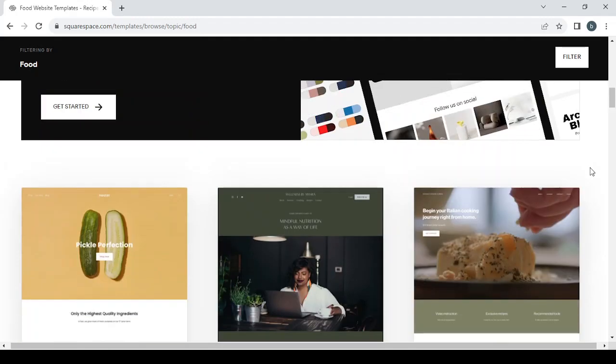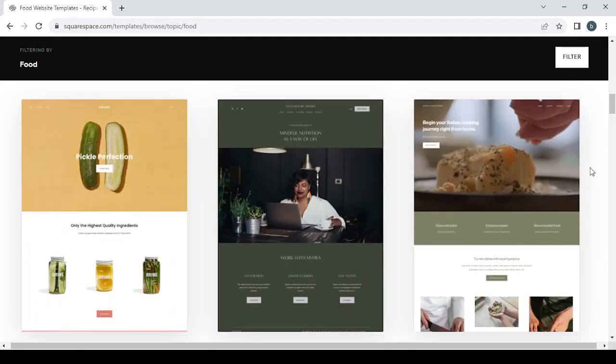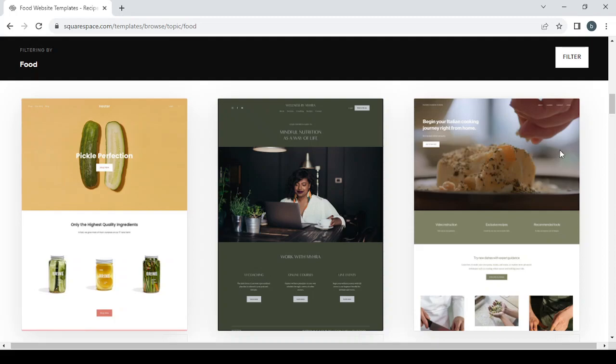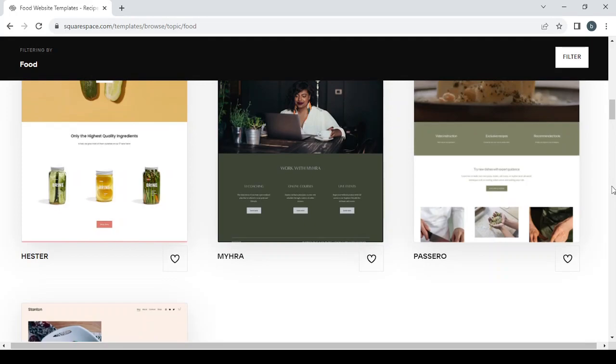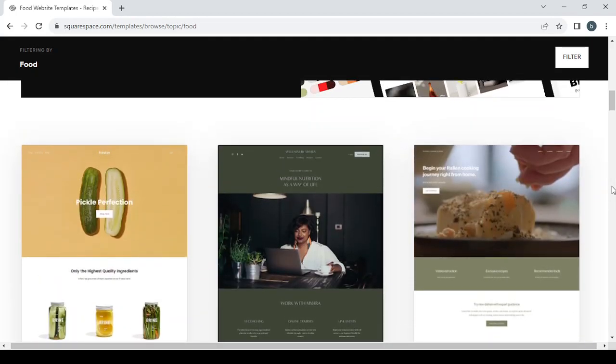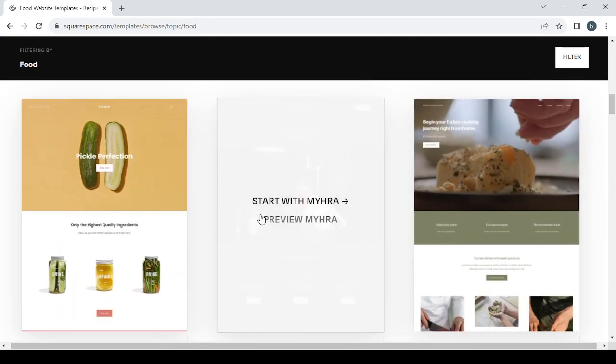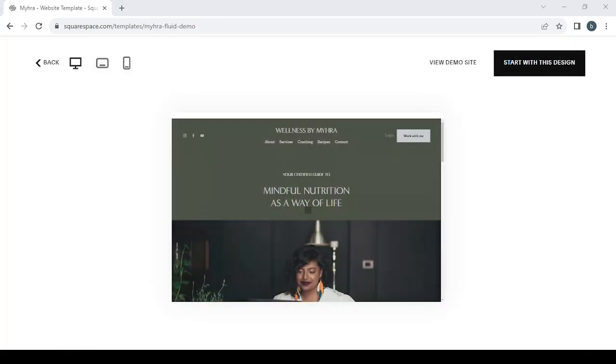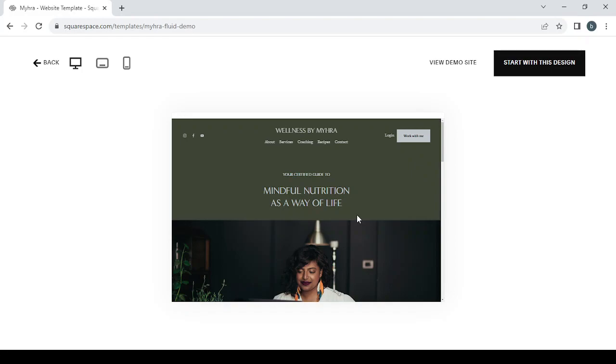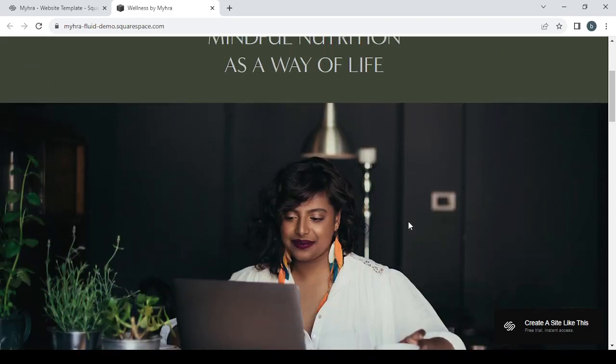This is an empty template you can use if you want to build your own website from scratch. This is about Italian cooking, and I think this one is what I need. Let's preview this template. Let's click on view demo site.